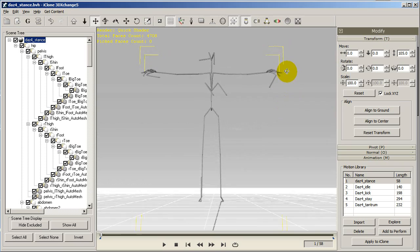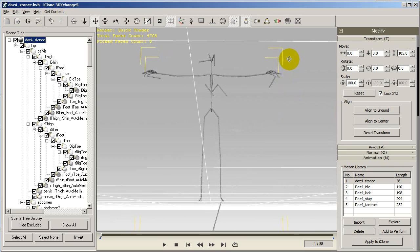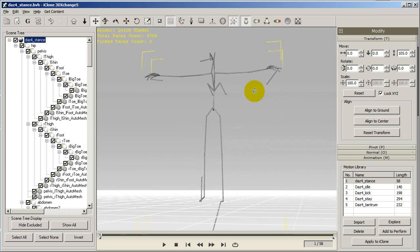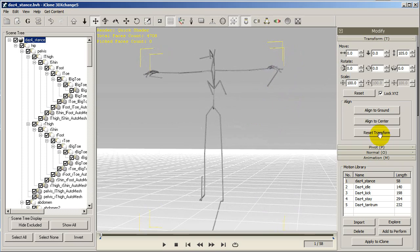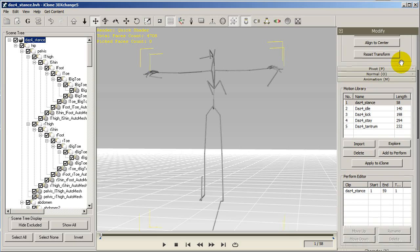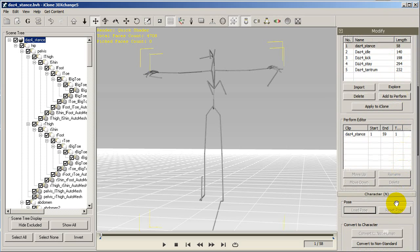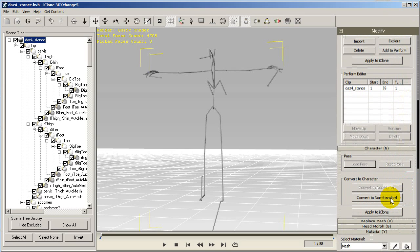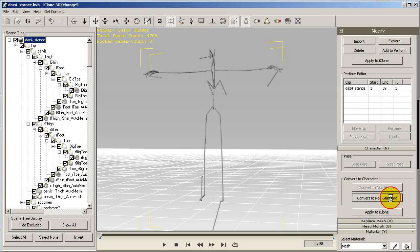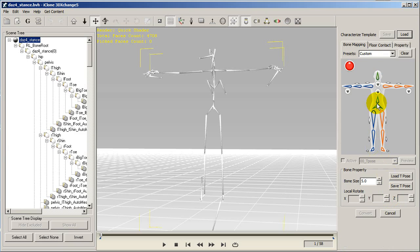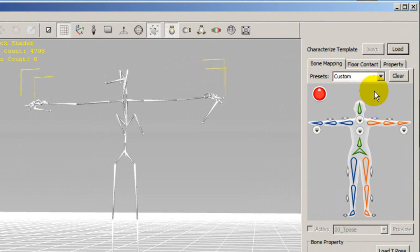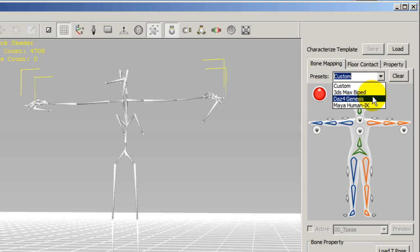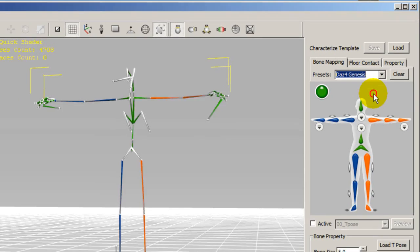Once you're done that, your next step is to select convert to non-standard in order to begin your motion retargeting. 3DExchange makes it really easy to map the bones in a single click if you're using a standard rig such as DAZ for Genesis, 3ds Max biped, or Maya HumanIK.